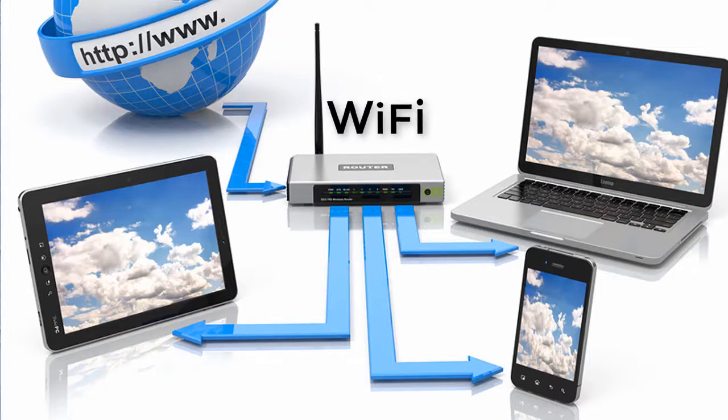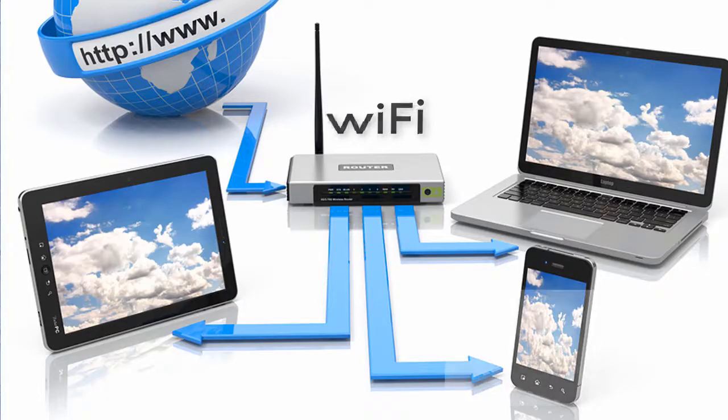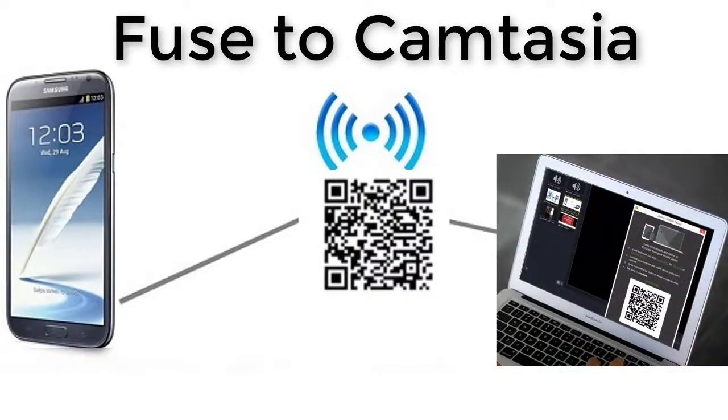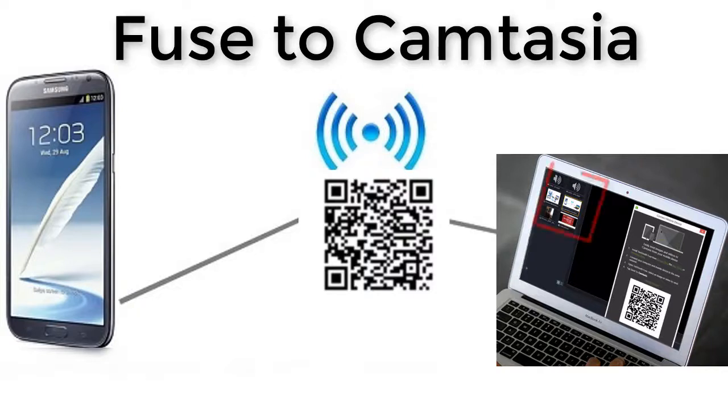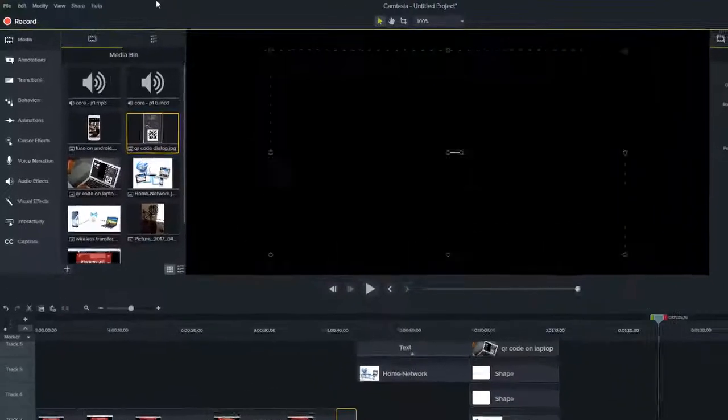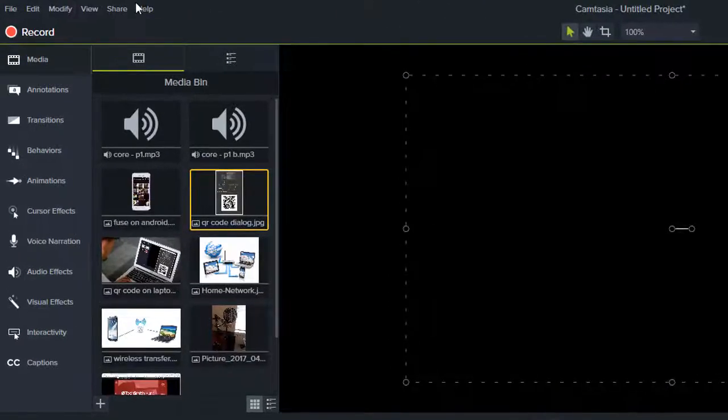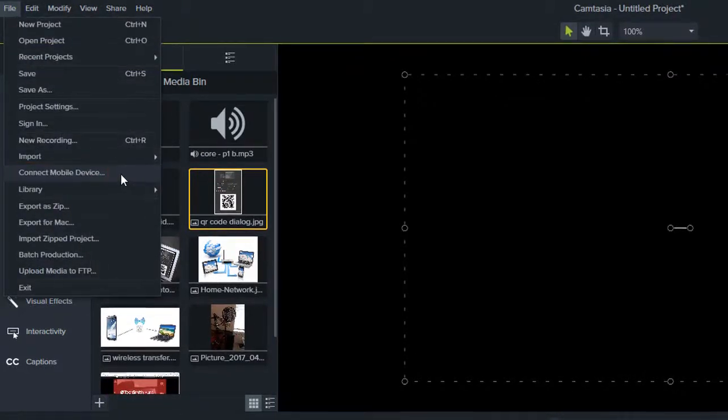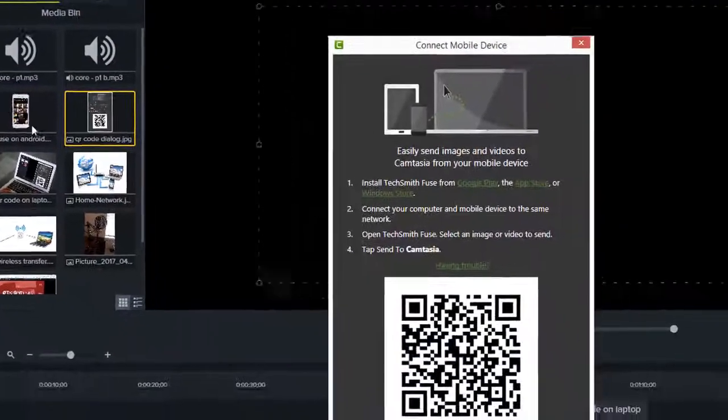Before you're able to transfer files wirelessly to the Camtasia desktop, you need to be able to have the mobile device detect where to send the photos and videos to, that is the current project's media bin. This is communicated via a QR code with the information. Navigate to the File Connect Mobile Device menu option in the Camtasia desktop.